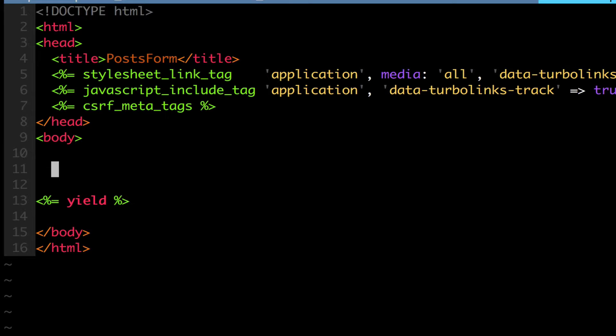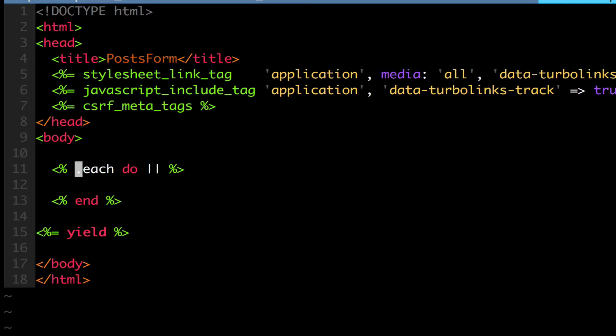So what we can do is I can do a, we're going to iterate through our flash hash, and we're going to do our name, comma, message.